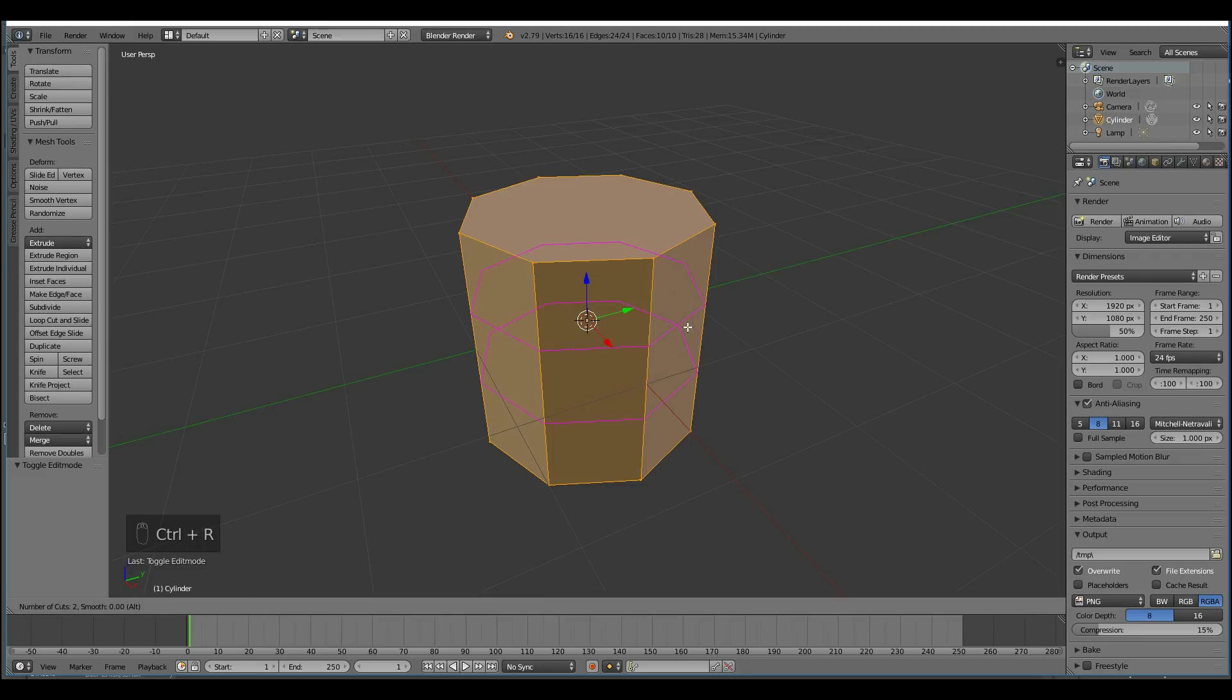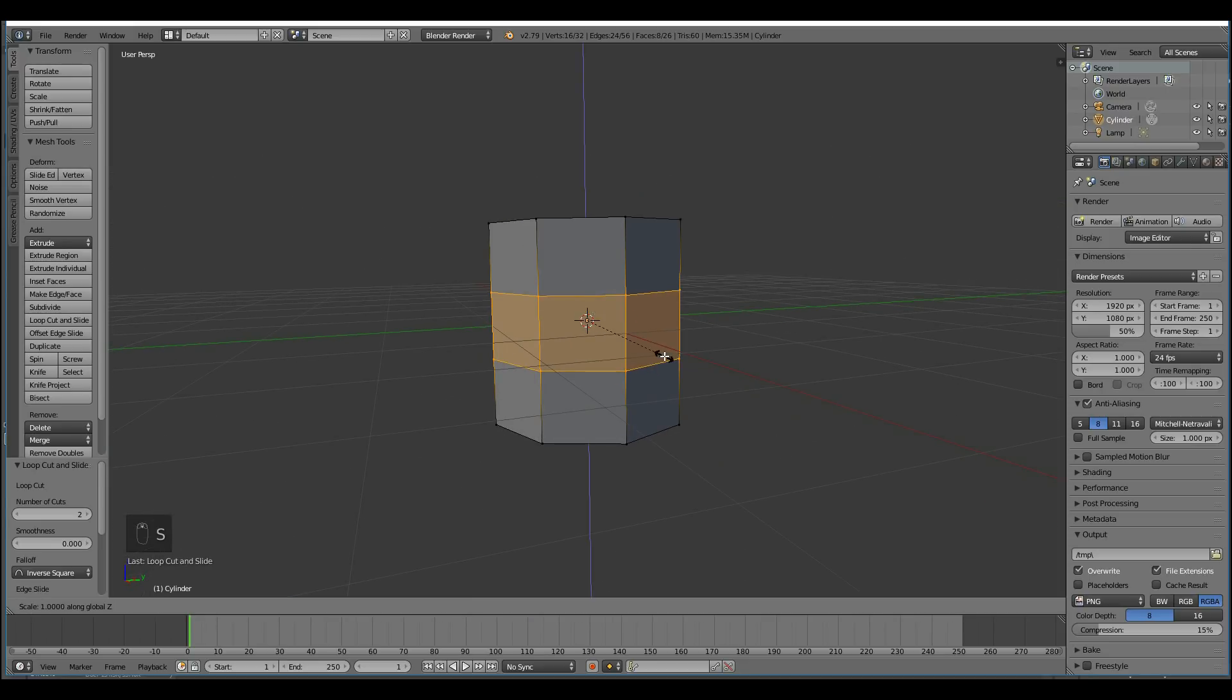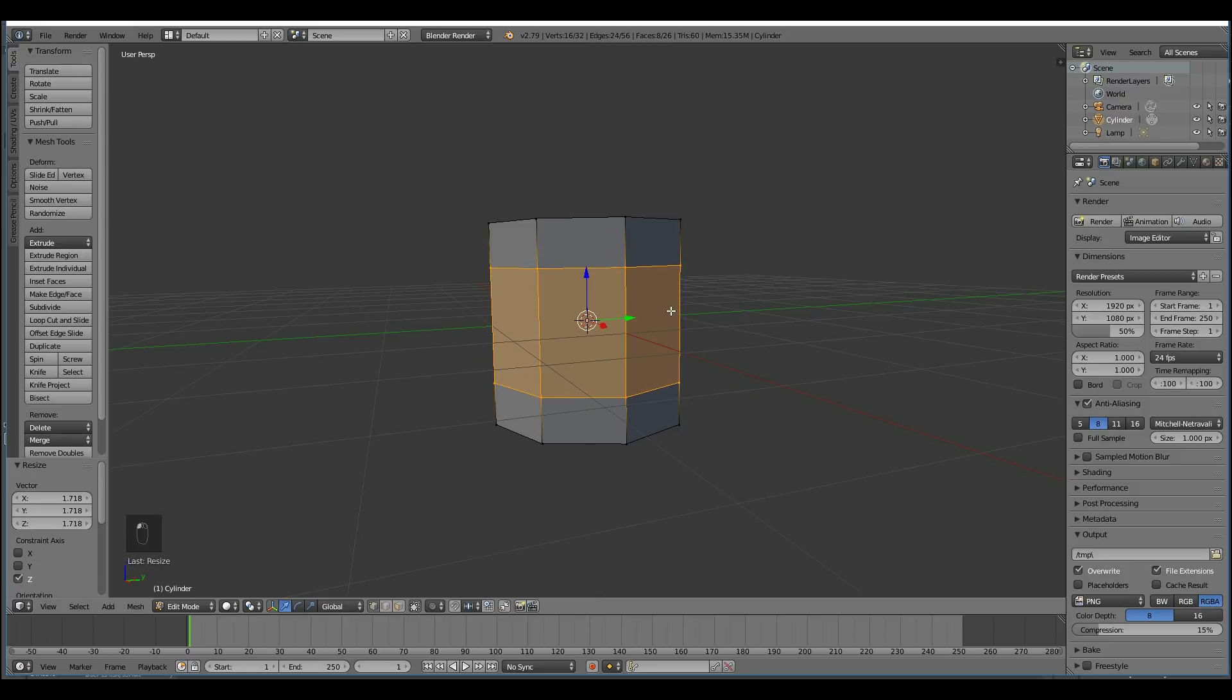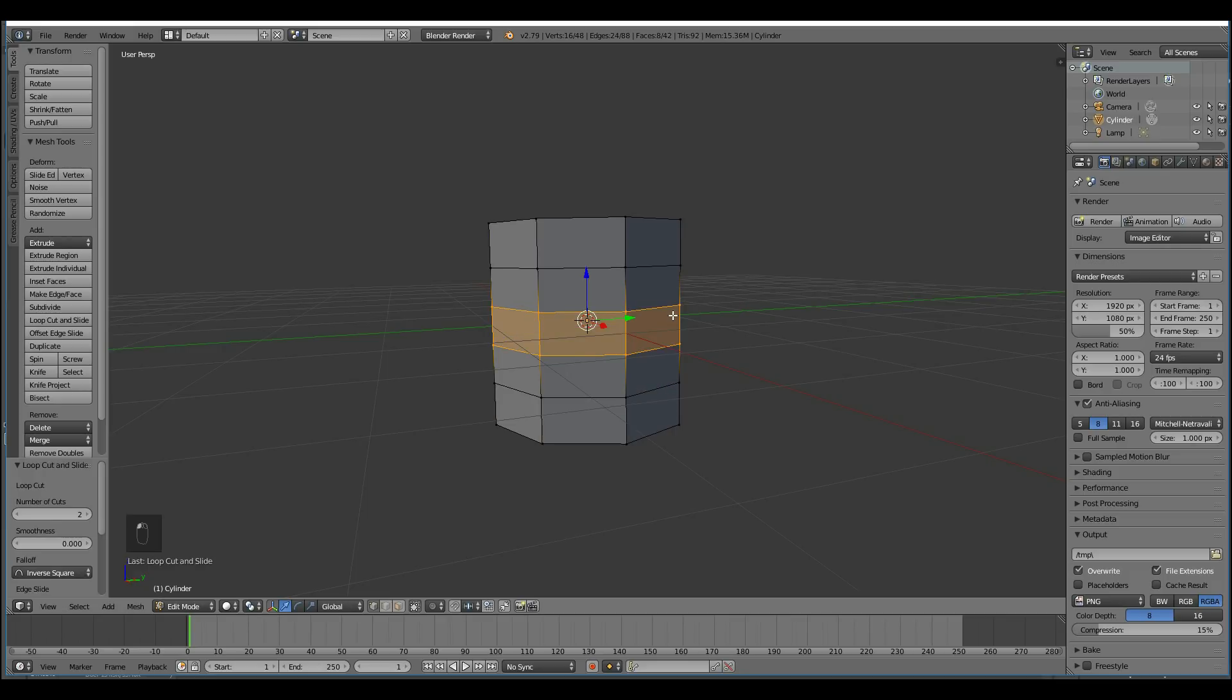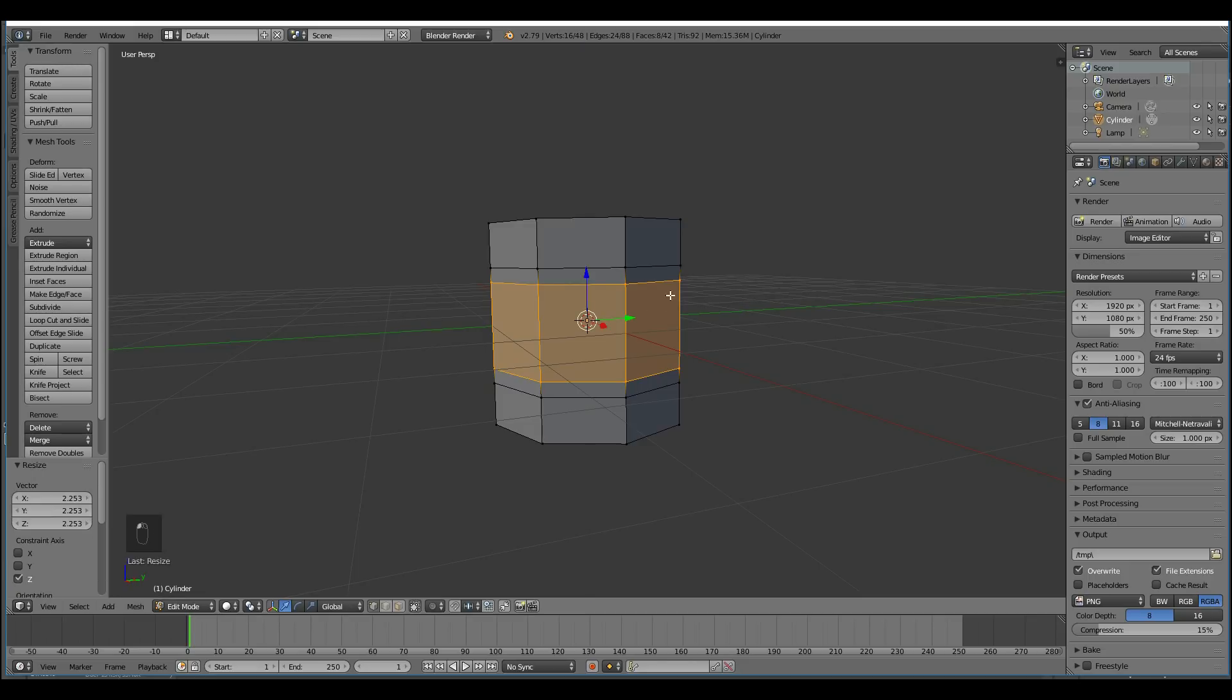So first I'll do two loop cuts with Ctrl-R, and use the wheel mouse to increase the loops, and place them there. Now I'll scale these in the Z, so S then Z, to about there, and create two more loop cuts with Ctrl-R and the wheel mouse. Insert those and scale them in the Z axis to about here.